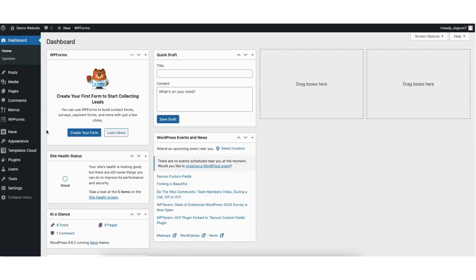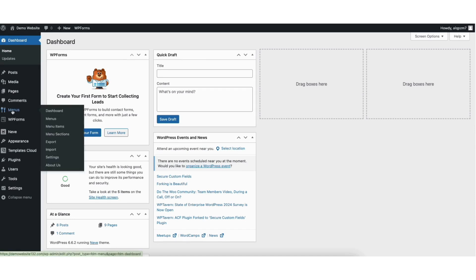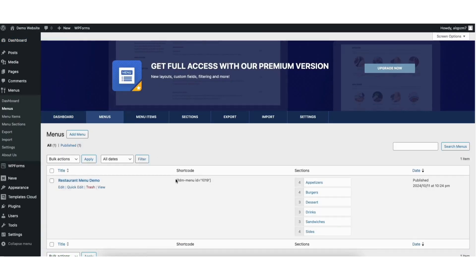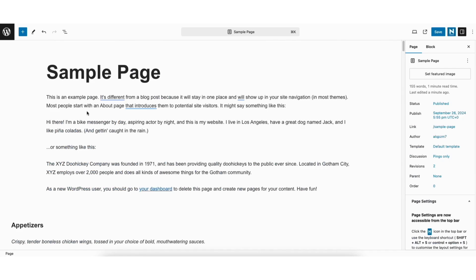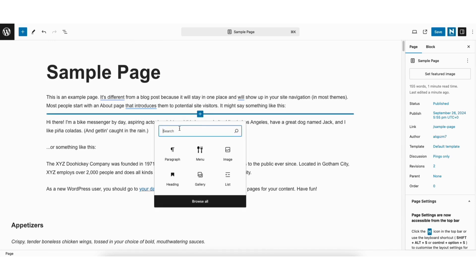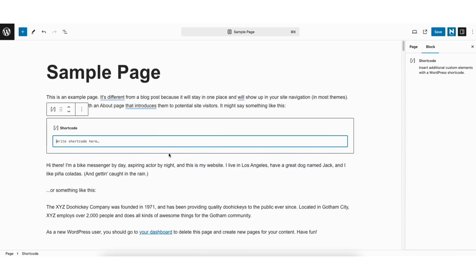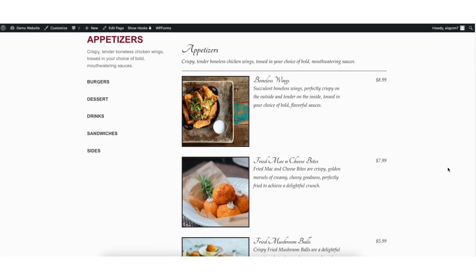If you want to add the restaurant menu via a shortcode, from the WordPress dashboard hover over menus and click menus. You'll see the shortcode here — copy this. Go back to the editor for the page you want to add the shortcode to. Click the plus icon where you want to add it, type in shortcode, and click shortcode. Paste in the shortcode. Click the save button at the top of the page. Click the view page icon to bring up a view of the page. You'll see the restaurant menu is now showing.